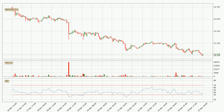Jumping to the hourly relative strength index, the current hourly RSI is at 38, so it doesn't show signs of overbought or oversold conditions at this point. Looking for divergence in the hourly time frame, there is a bullish divergence, which means the price could go up from now or at least consolidate for some time.